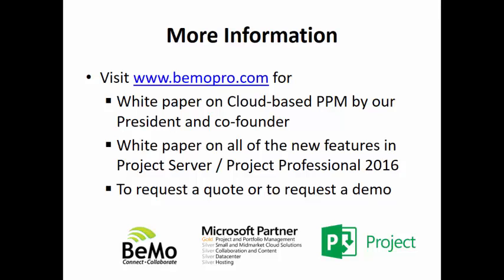For more information, I would invite all of you to visit www.bemopro.com. There you will find that there is a white paper on cloud-based PPM written by our President and Co-Founder. It is short, seven pages. It goes into what cloud-based PPM is and how Project Server addresses it. You will also find on our website a white paper on all of the new features in Project Server Project Professional. You can request a quote or you can request a demo of Project Server or Microsoft Project Online.